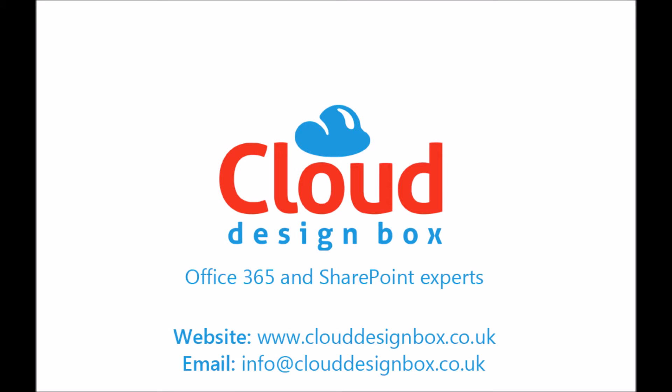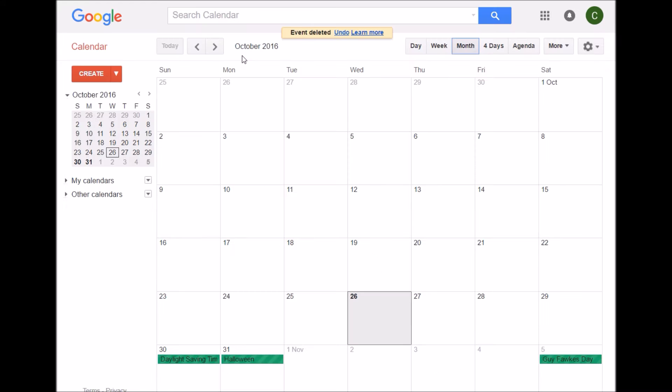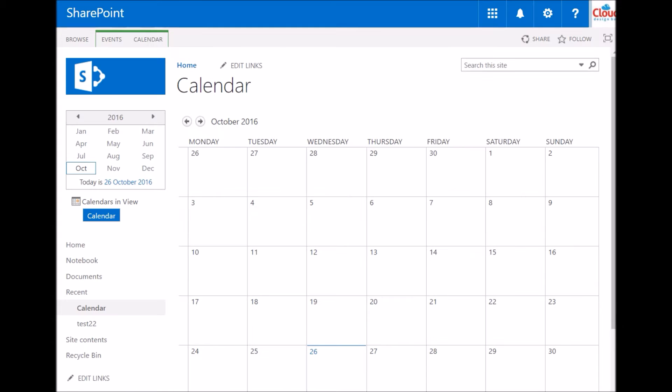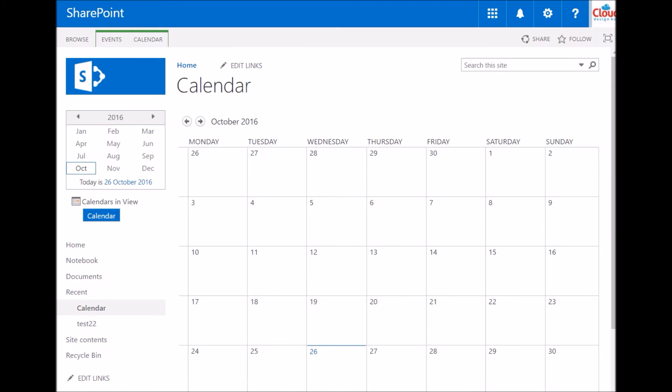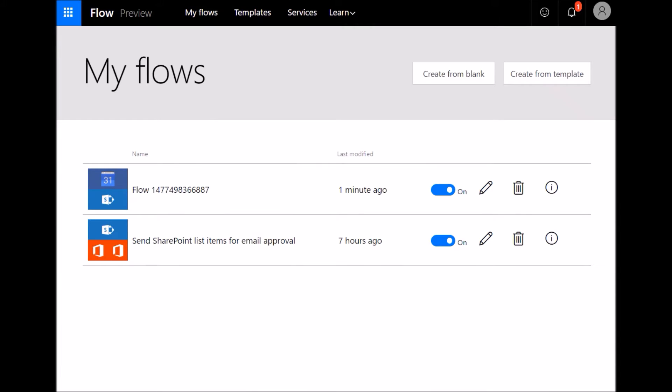Hi and welcome to a session on Microsoft Flow and integrating Google Calendar with SharePoint calendars. So I've got this calendar in Google, I'm going to put all my entries into this calendar. I've got a separate calendar in SharePoint and I don't really want to be duplicating the calendar items, so I don't want to be adding it to Google and going back and adding it to SharePoint. So I'm going to create a flow to link the two calendars together so when an item is added to the Google Calendar it gets added to the SharePoint one as well.